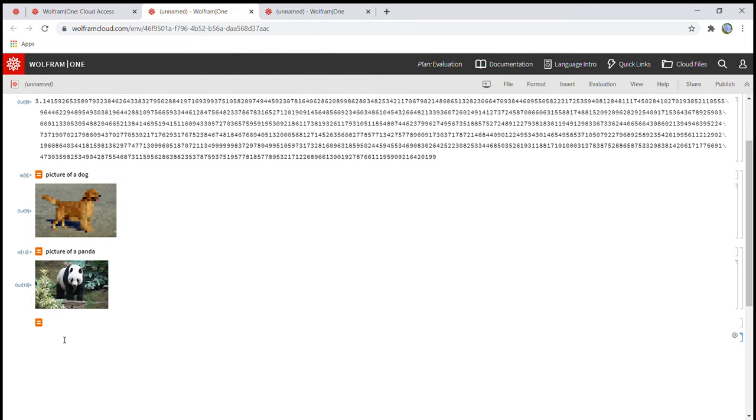So for this one you're going to type picture, and then I'm gonna type your name. Then hit shift enter.